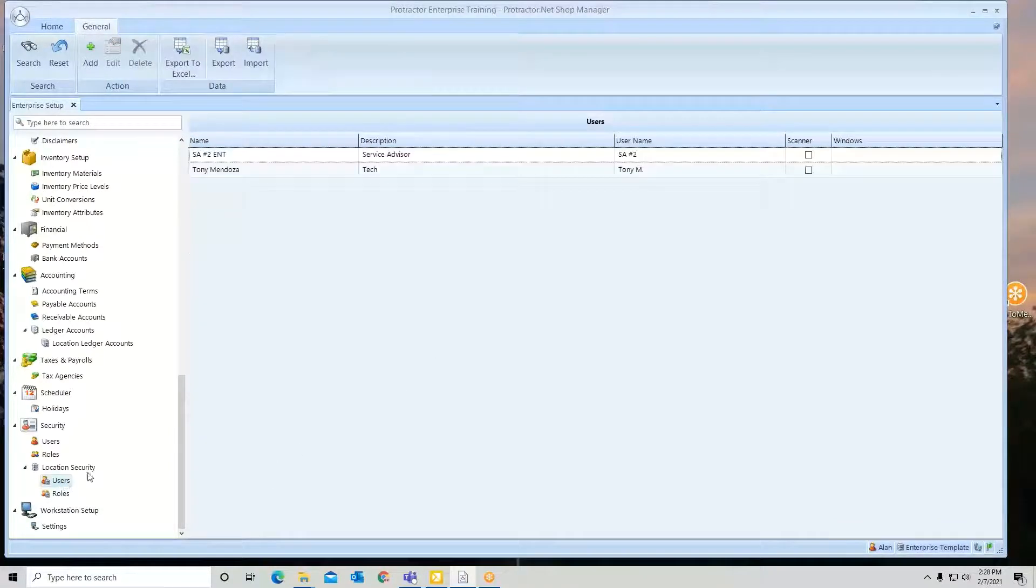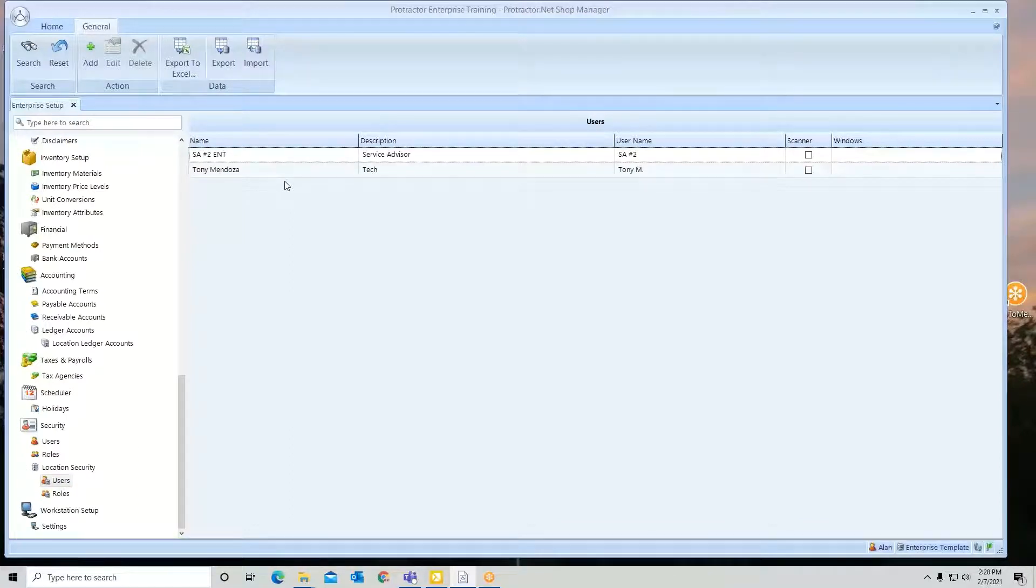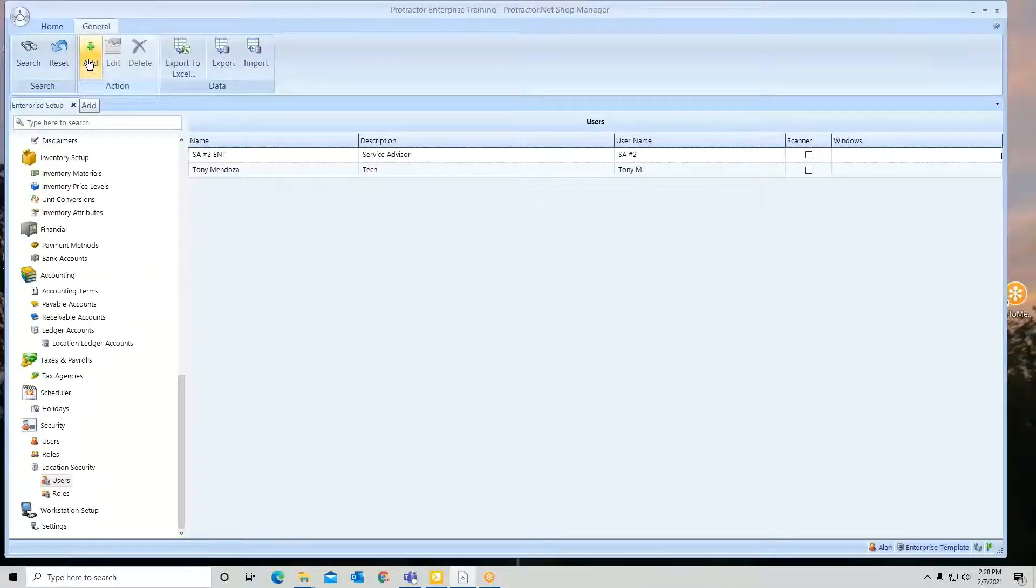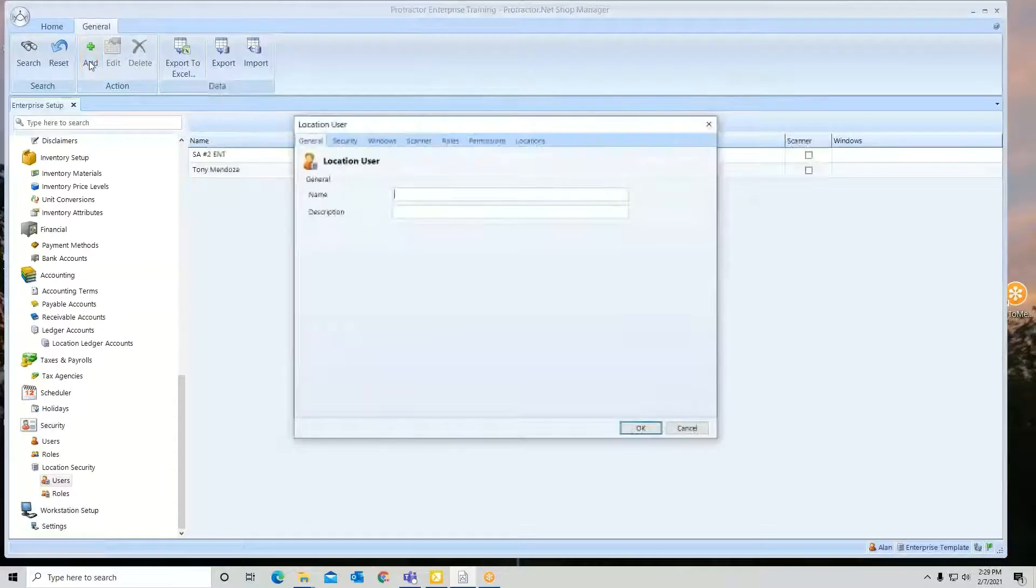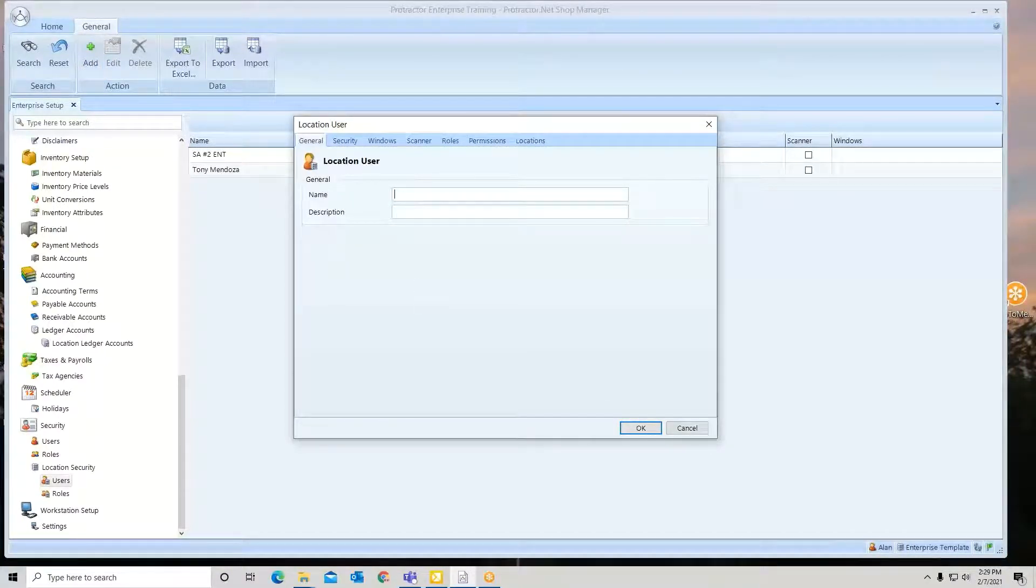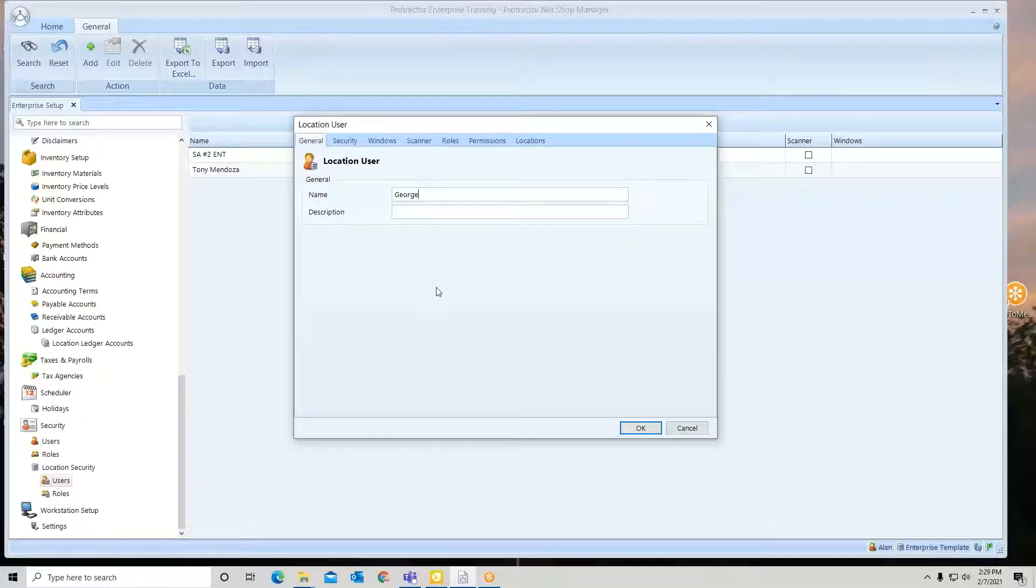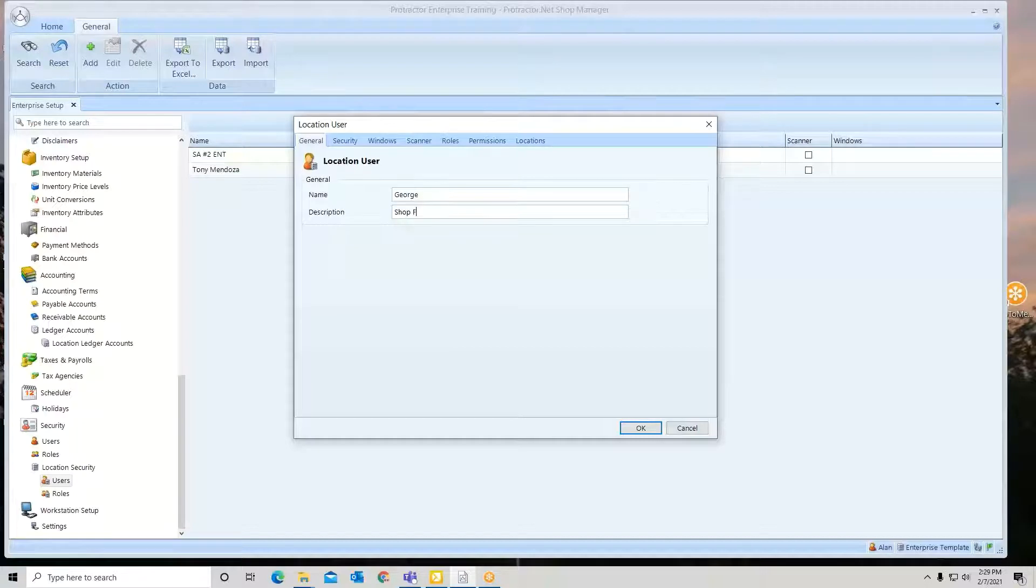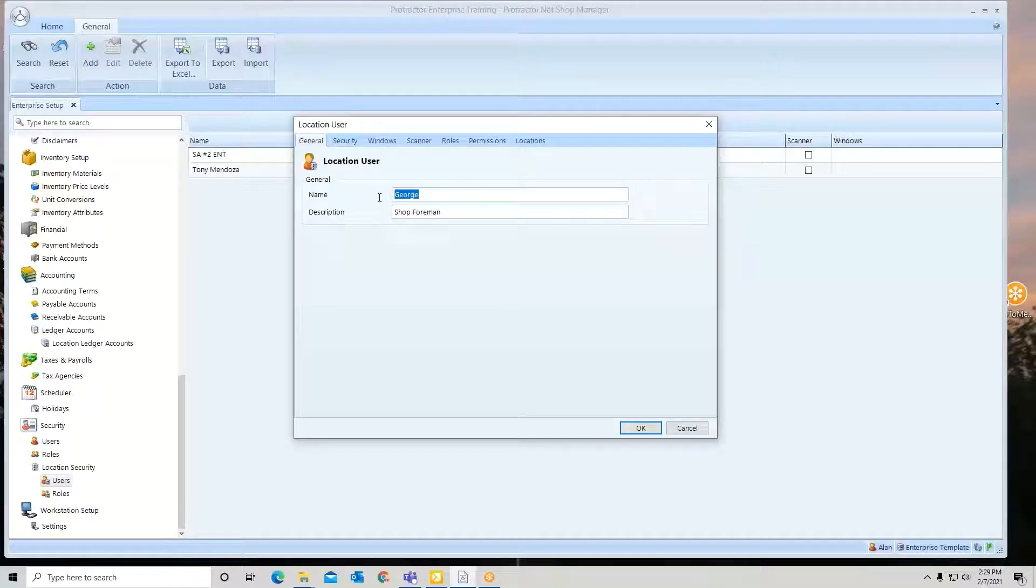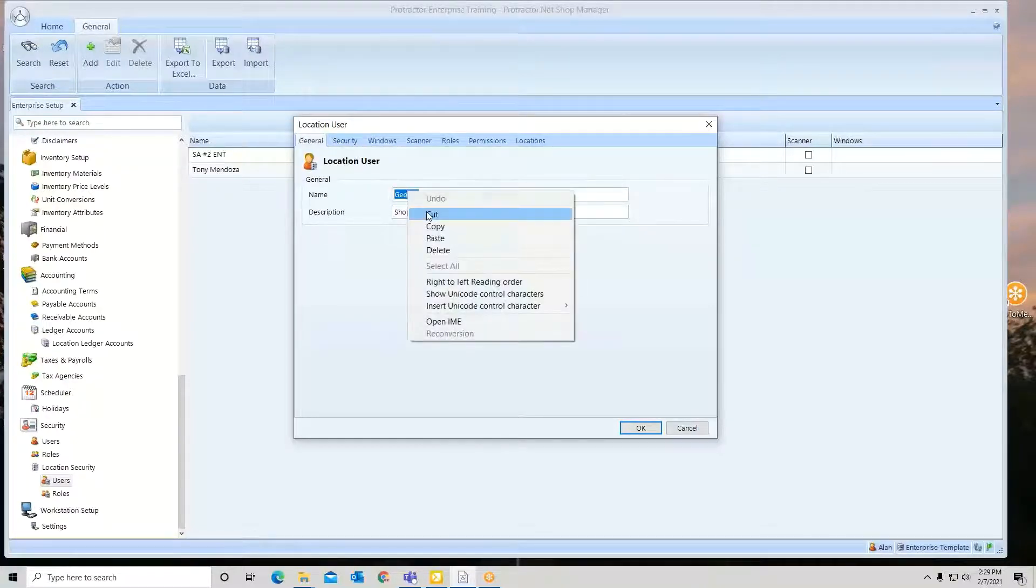A user is going to be the person that's going to use a role or roles. So let's say I'm going to add a new shop manager or a shop foreman. So I want to go add. We're going to give him a name. So we'll put his name in. And he's going to be a new shop foreman.